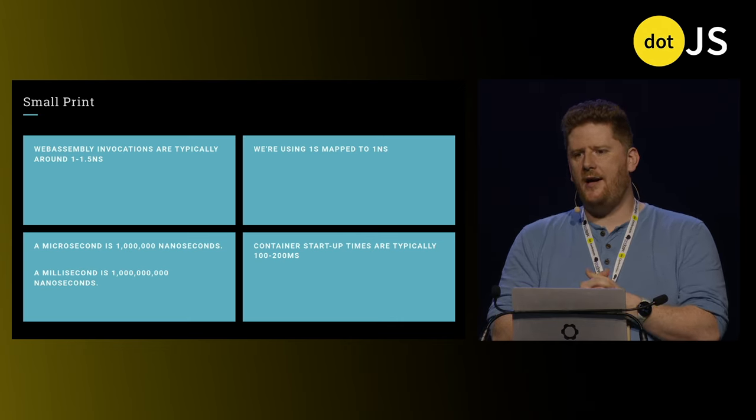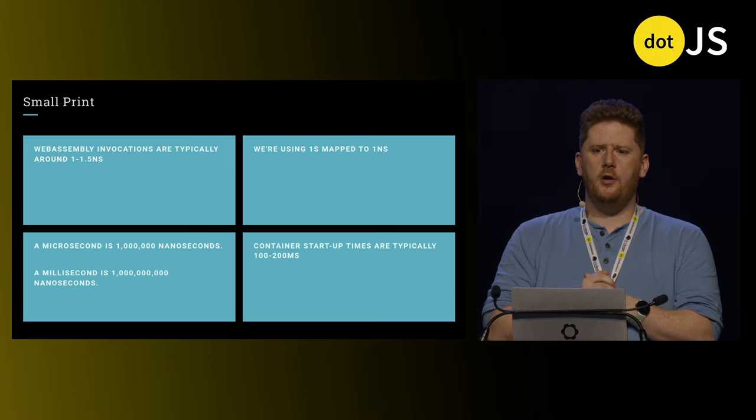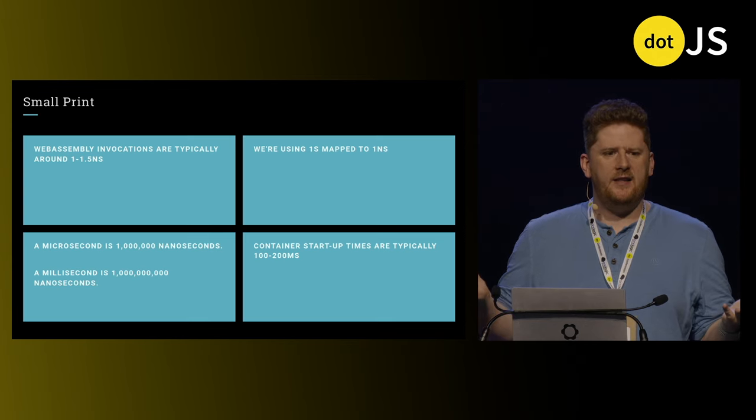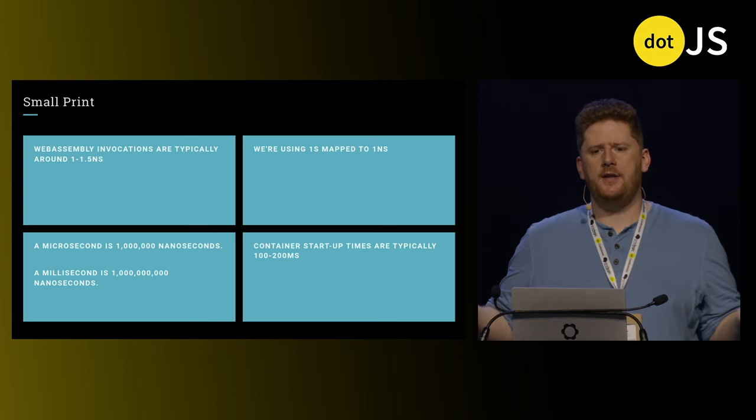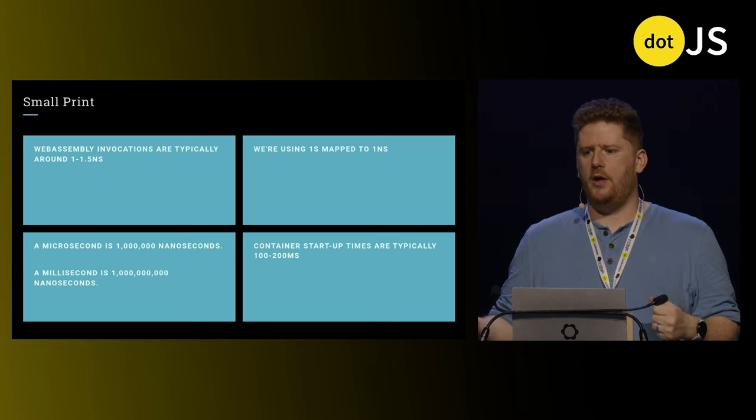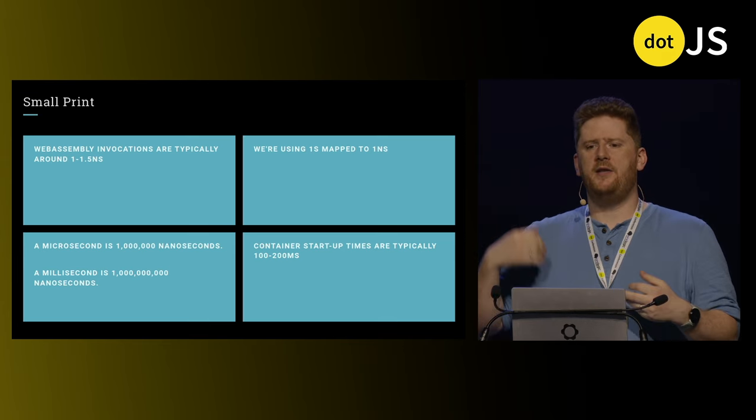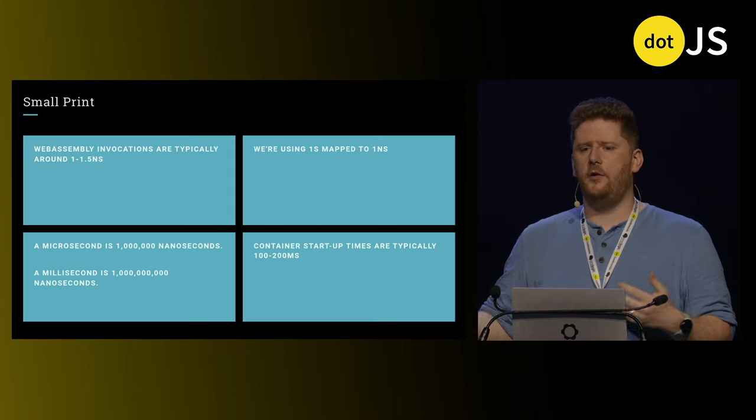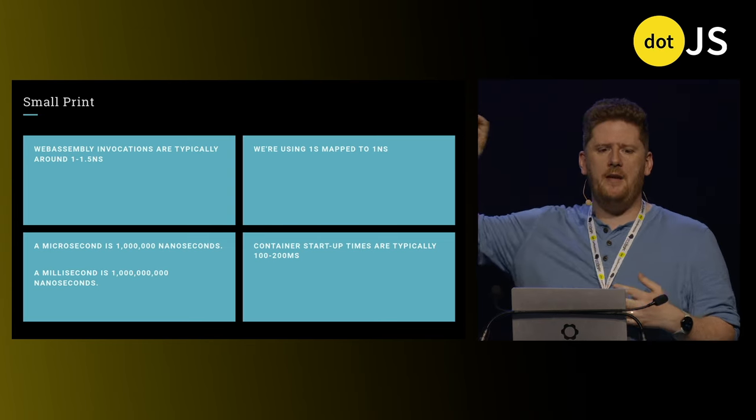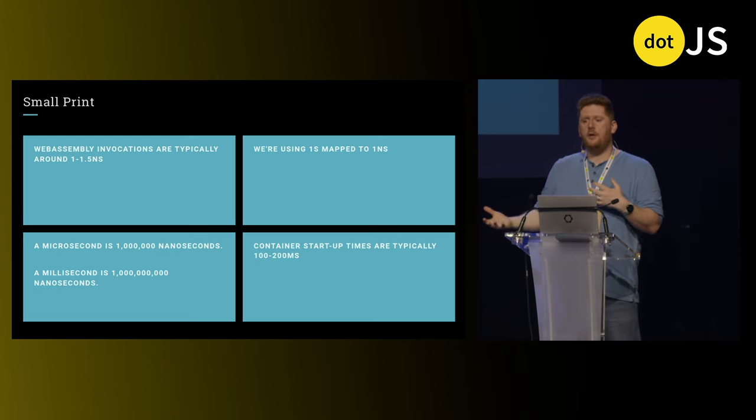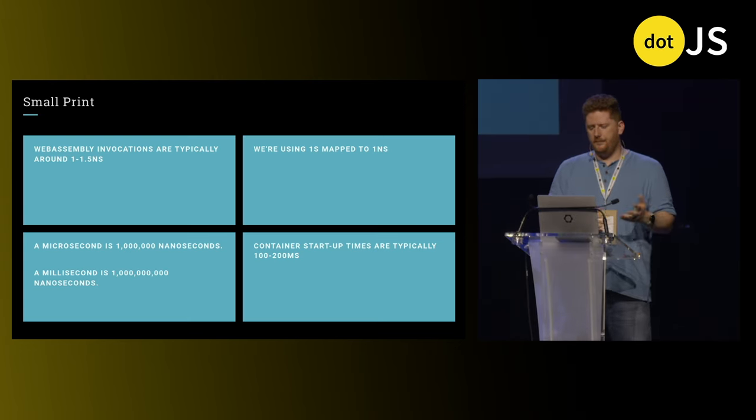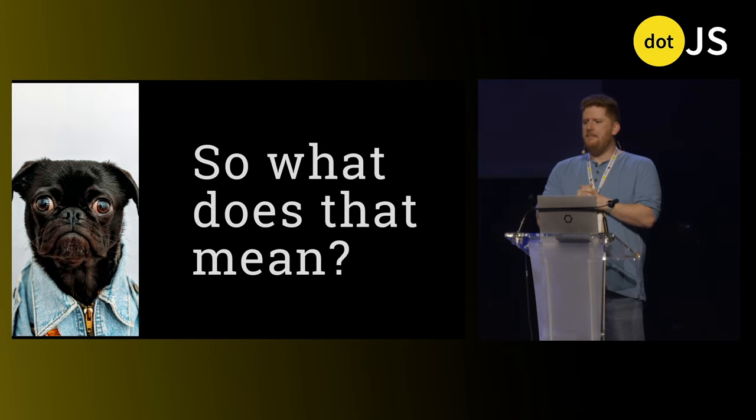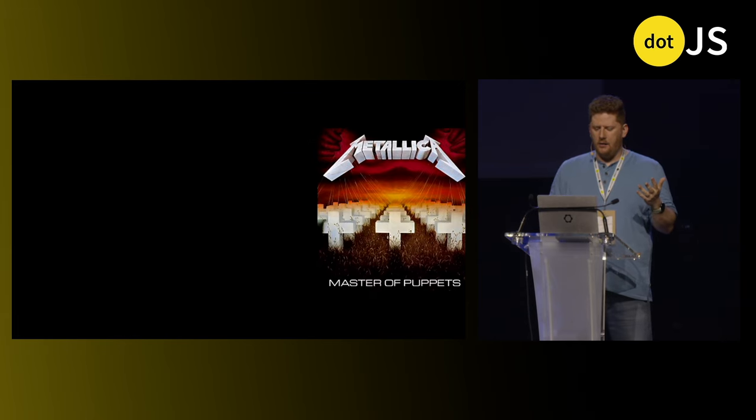When we talk about WebAssembly invocations, we're talking about an invocation of a binary in a WebAssembly sandbox in one to 1.5 nanoseconds. We're mapping that to one second. A microsecond is a million nanoseconds, and a millisecond is a billion nanoseconds. Container startup times are 100 to 200 milliseconds considered average. When we use things like Lambda and other serverless frameworks, they try to keep that container hot by sending multiple requests to the container so that you don't have to take this 200 milliseconds startup time every single time, but then we lose a lot of the isolation that we want from our serverless architecture.